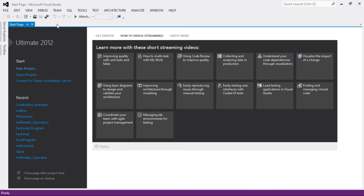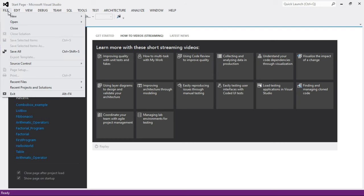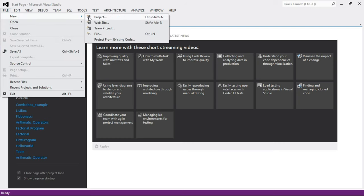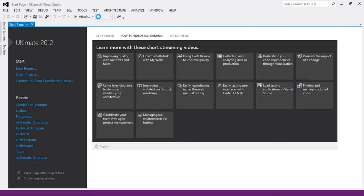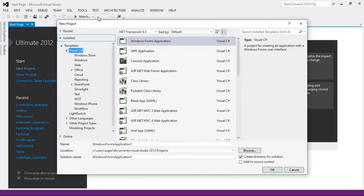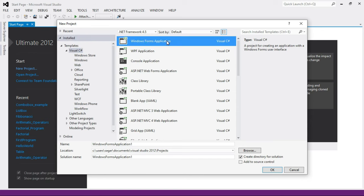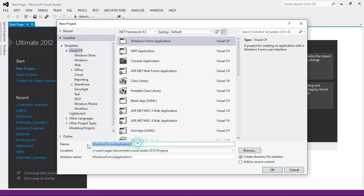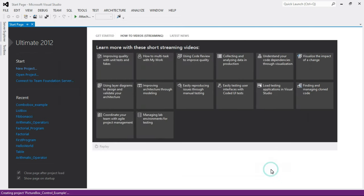Here I open Visual Studio. Now create a project — select Visual C# as the language and select Windows Forms Application. Name your application, for example, 'PictureBoxControlExample', and then click OK.